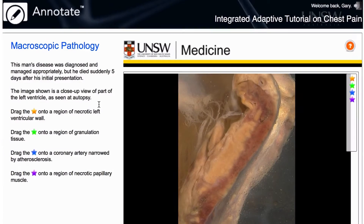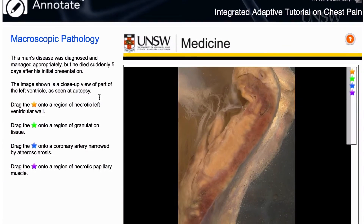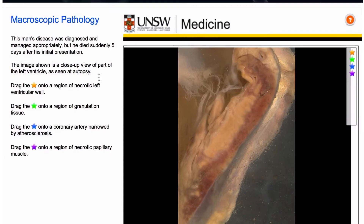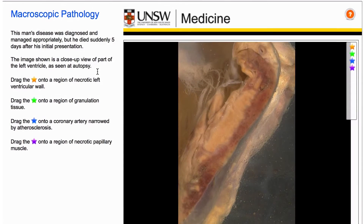In our virtual microscopy teaching we use browser-based viewing of microscopic sections of tissue. But students find it very difficult to understand what they're seeing, and to address that in our large practical classes we've used virtual microscopy adaptive tutorials.